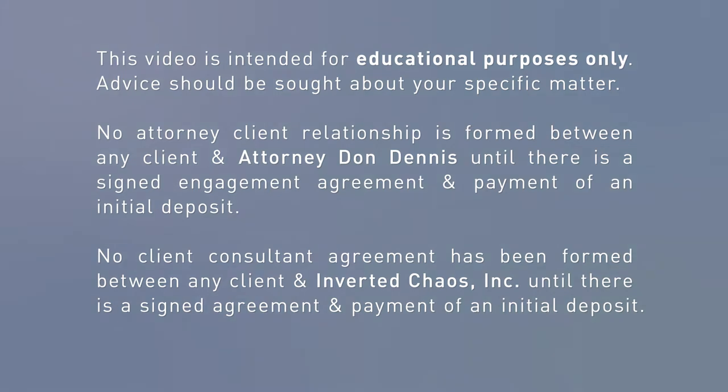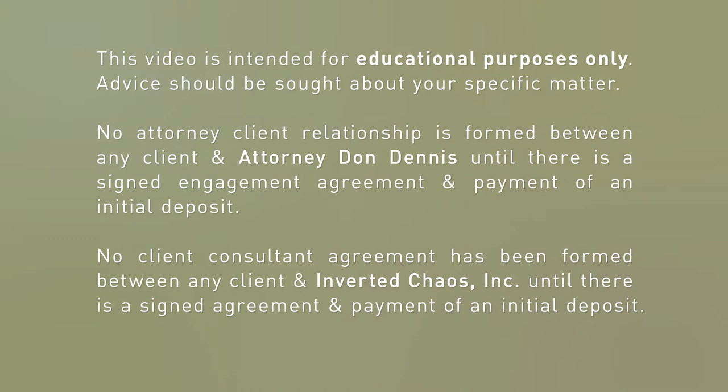This podcast is intended for educational purposes only. Advice should be sought about your specific matter. No attorney-client relationship is formed between any client and attorney Don Dennis until there is a signed engagement agreement and payment of an initial deposit. No client-consultant agreement has been formed between any client and Inverted Chaos Incorporated until there is a signed agreement and payment of an initial deposit.